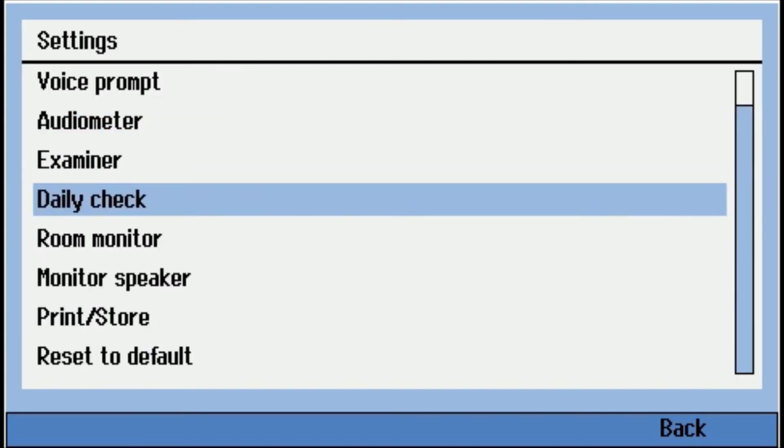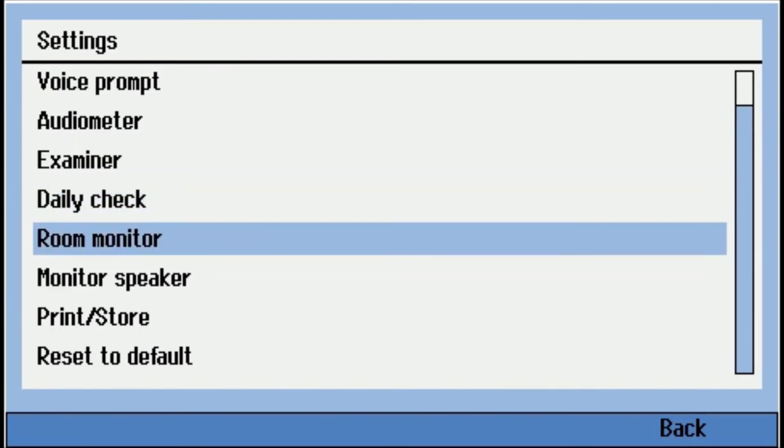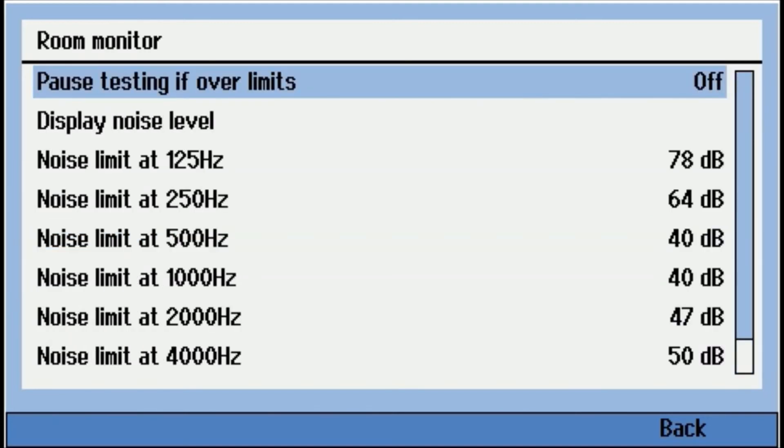Room monitor. So the RA360 is the only audiometer at this price point on the market that will run monitoring the ambient noise without a PC requirement. So you can pause the test if it gets over limit, turn that on or off. And then your different limits at the seven octave bands that it's checking.